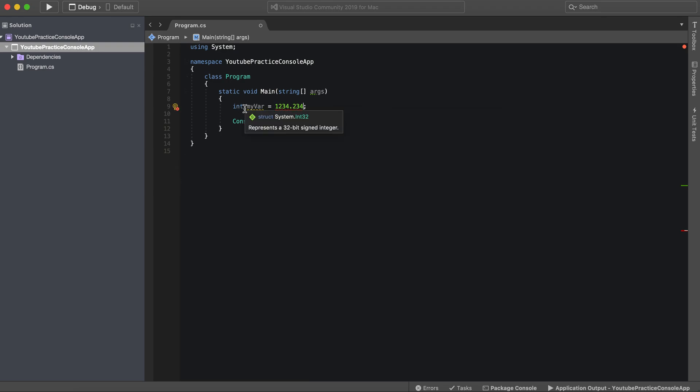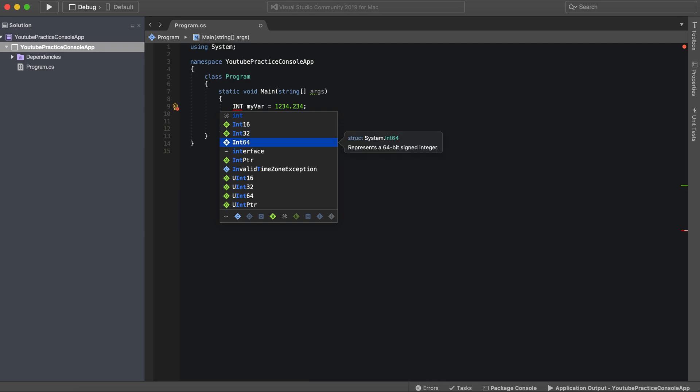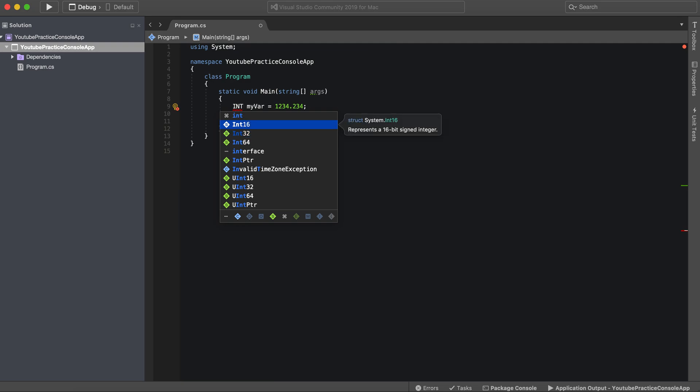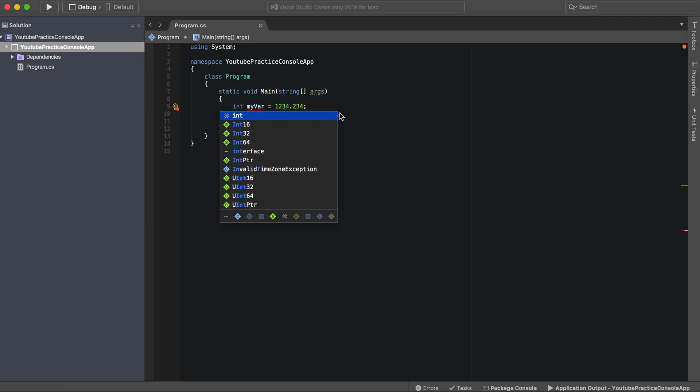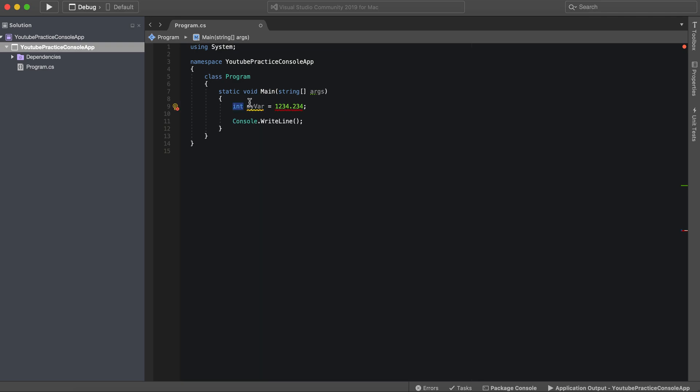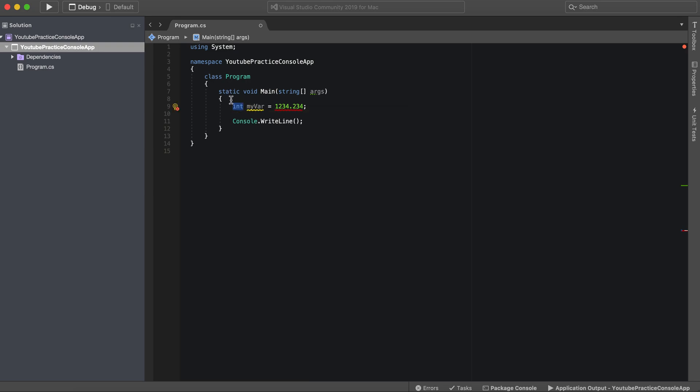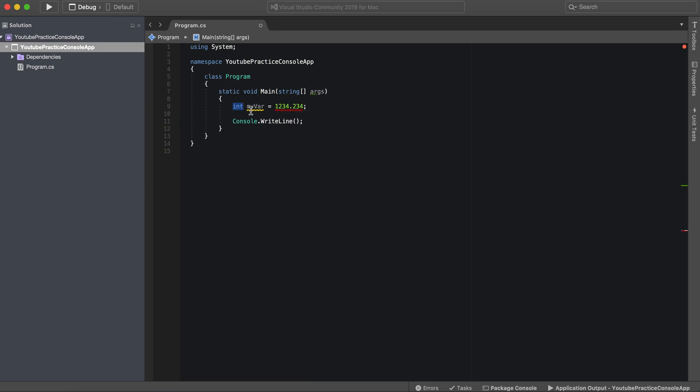You actually have three different types of integers: either an int16, 32, or 64, and these are in reference to the size of the integer. So if you're going to have a very long integer it'd be int64, medium int32, and then small int16. But you can just say int and that automatically makes it a 32-bit integer. Of course we're getting an error because we have a decimal.